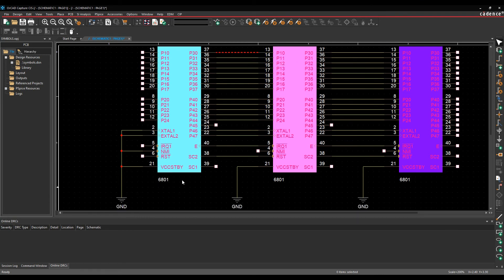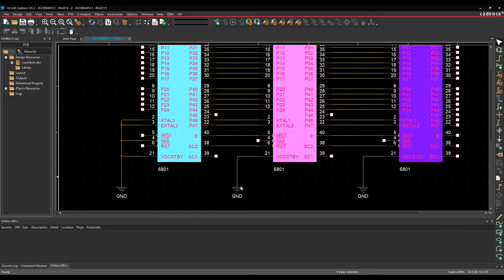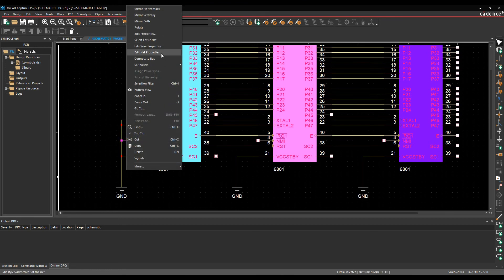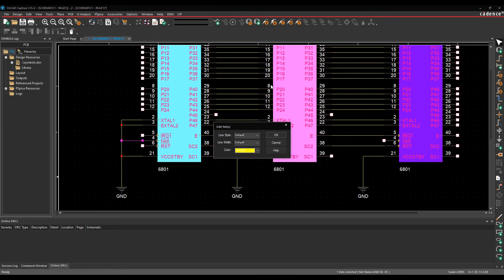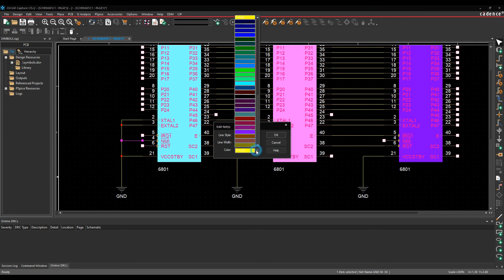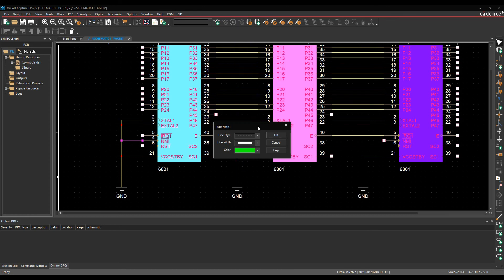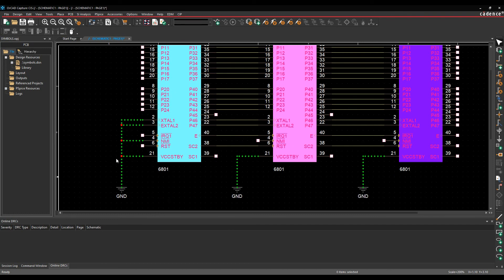We can also do this on a net by net basis. I've got a ground net here, so I could select the ground net and do right mouse button > Edit Net Properties, set the line style — let's just make that dashed — give it an extra thick line and choose green. Click OK, and that would effectively affect the net on this page and on any other page throughout the design.